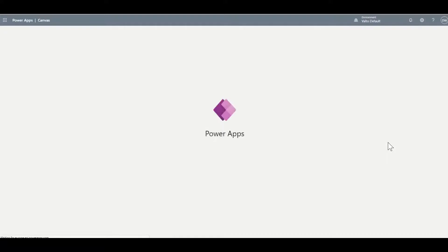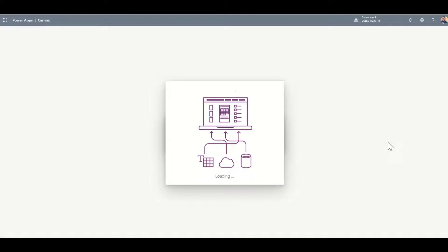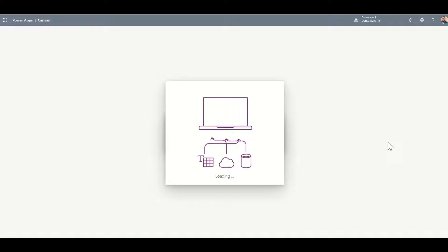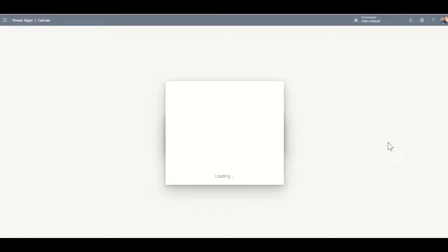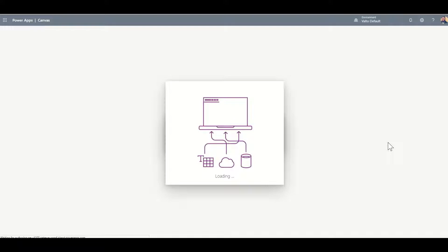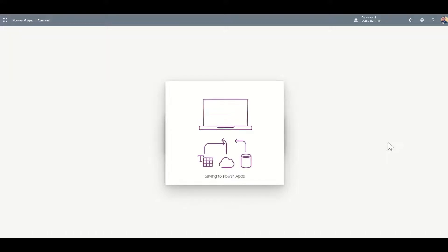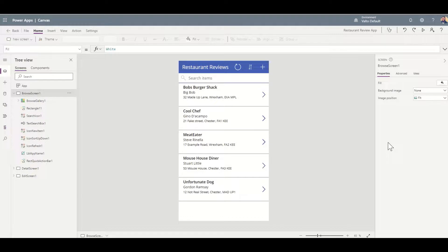This might take a couple of minutes because what it's doing is spinning up a brand new Canvas app using this templated model, pulling together all of the data I've already put into my SharePoint list. A little tip: make sure that you've actually got some data in that SharePoint list before you do this step, because it can really help you model the app afterwards so you can see what it looks like and what data is being pulled through onto the page.